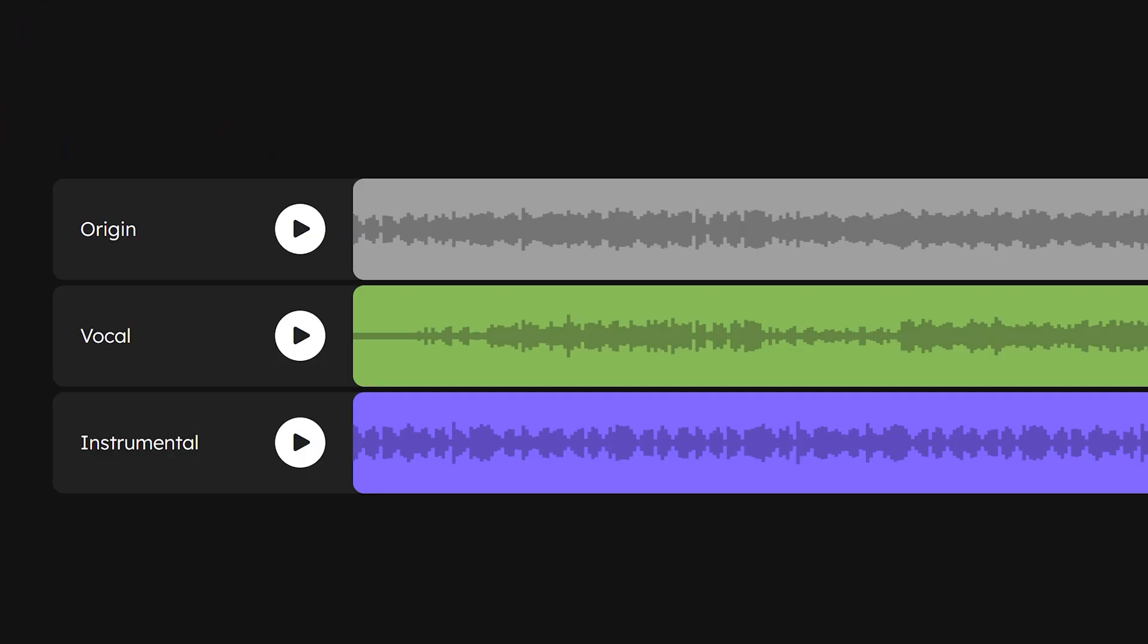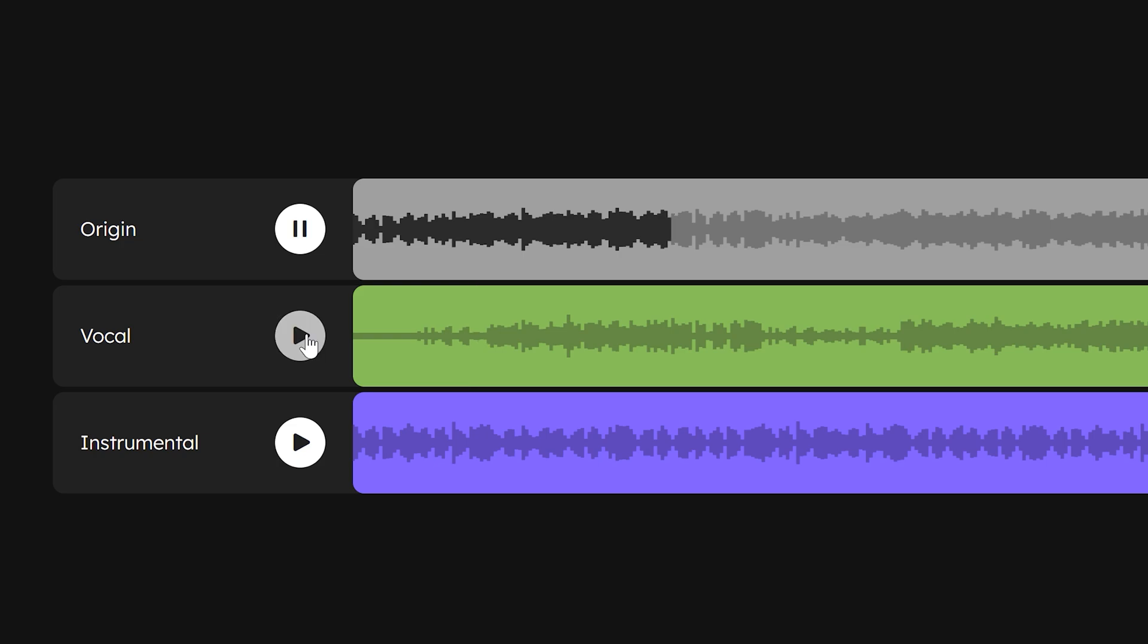Right here you can preview the original one, the vocals and the instrumental. As you can hear, this is just perfect.